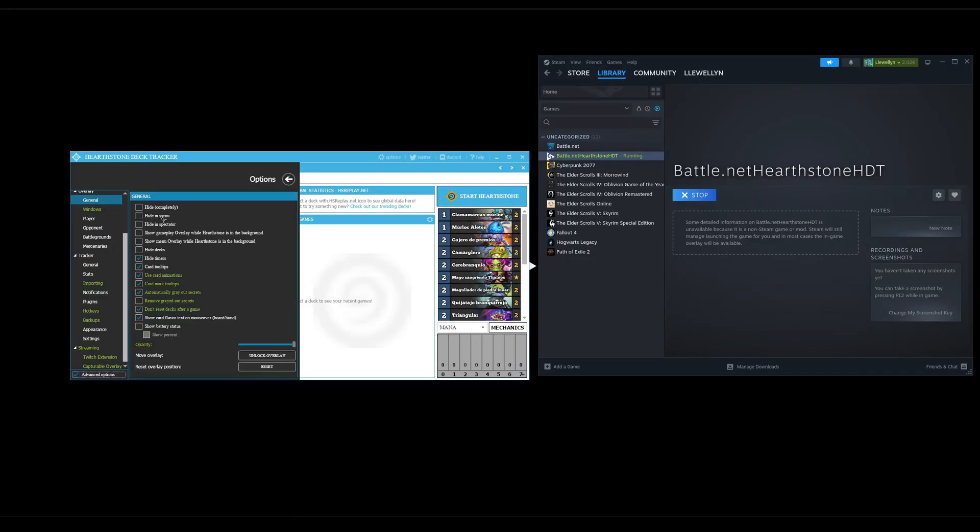I thought activating this again would solve the problem with the click through in the collection and the menu. But the overlay is still there and the problem is also still there. It needs to be hidden completely with the hotkey.